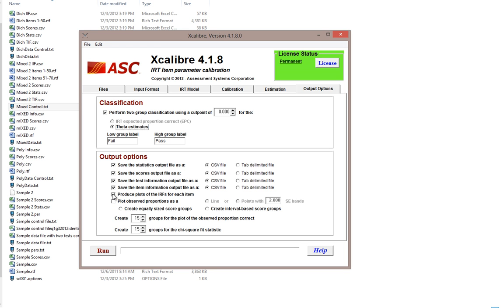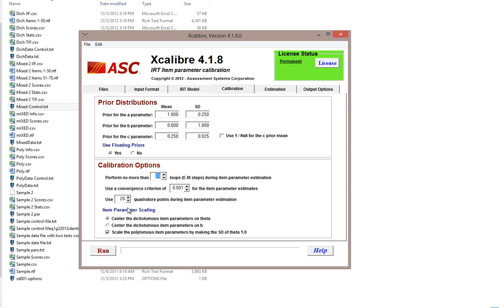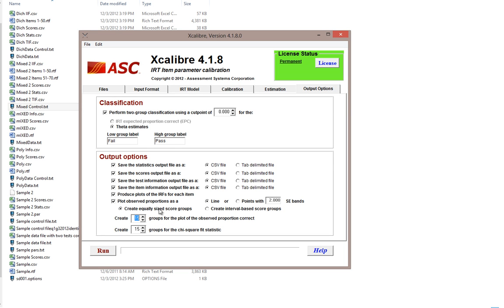In addition to the theoretical item response function, you can plot the empirical item response function — also known as non-parametric IRT — by dividing the sample into score groups and plotting the proportion of students in each group who responded correctly. We'll plot this as a line using equally sized score groups, and since we used 20 quadrature points we'll use 20 points for the empirical plot as well.